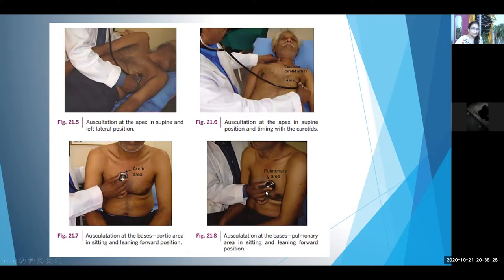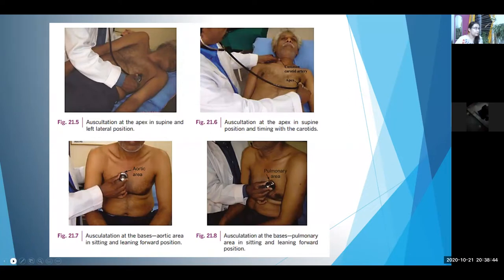First ask the patient to sit up, then ask them to lean forward slightly. For auscultation at end expiration, instruct the patient to breathe out and hold. For auscultation at inspiration, instruct the patient to take a deep breath in and hold, then auscultate. This covers auscultation of the tricuspid area in supine position and the right lateral position, including auscultation for tricuspid events with passive leg raising.